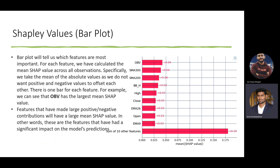We also visualized the SHAP values across all records using a bar plot. As you can see, OBV and simple moving average 300 had the highest SHAP values of 0.04, which we computed as the mean of the absolute values.